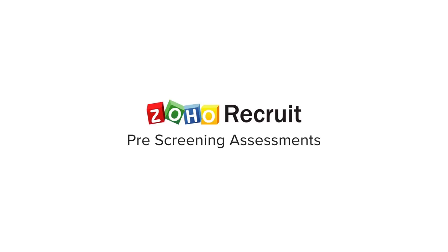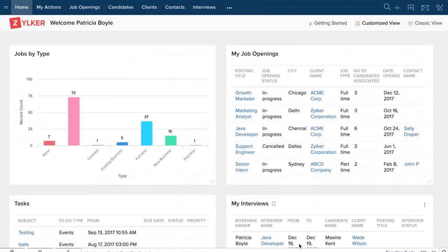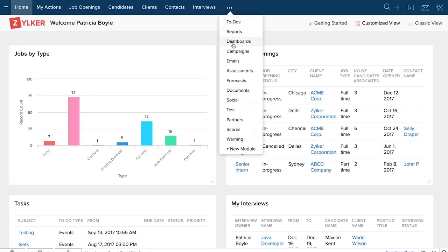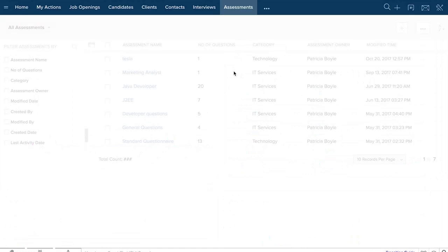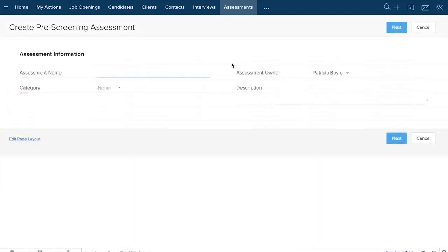The quickest possible way would be your job openings page that gives you an idea of the minimum requirements you're looking from the candidate. From there, go to the assessments module where you can kick start your pre-screening process.